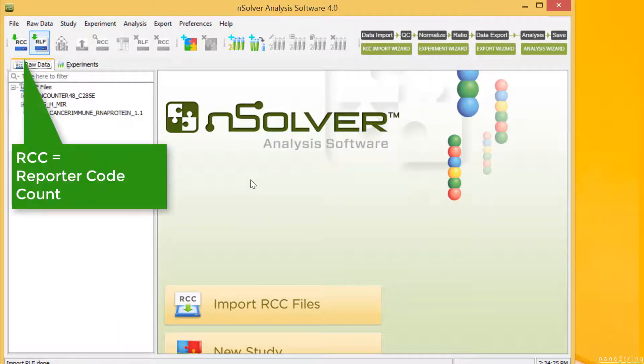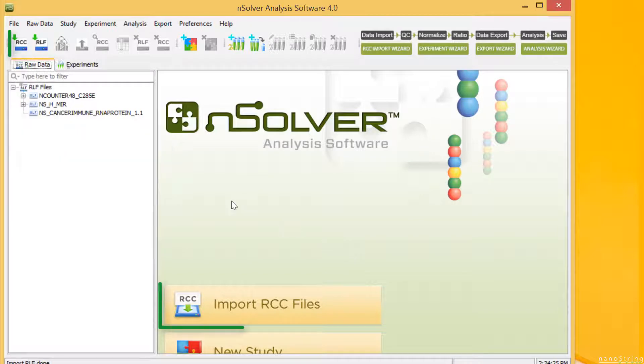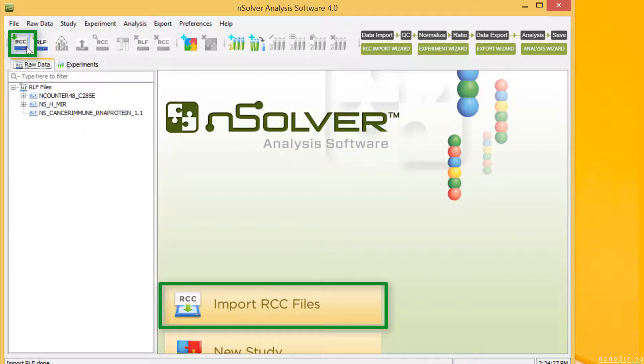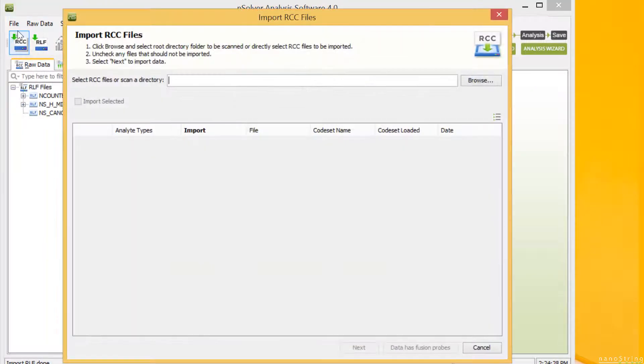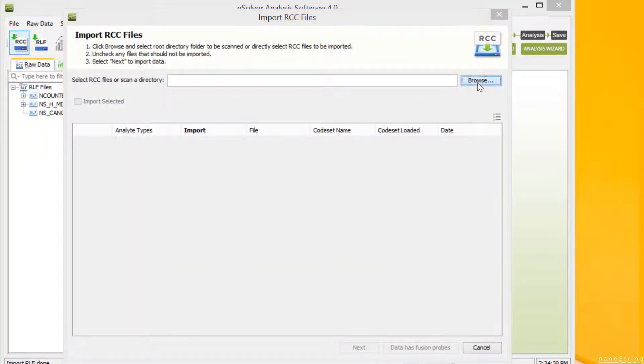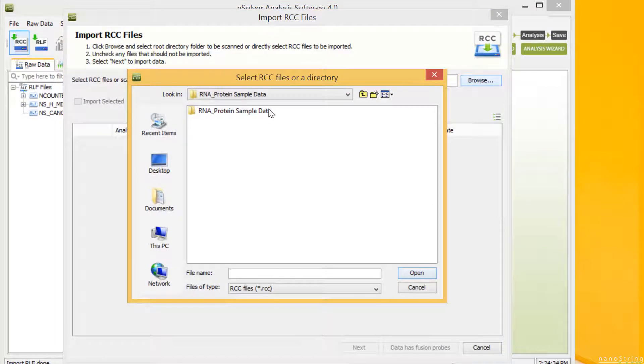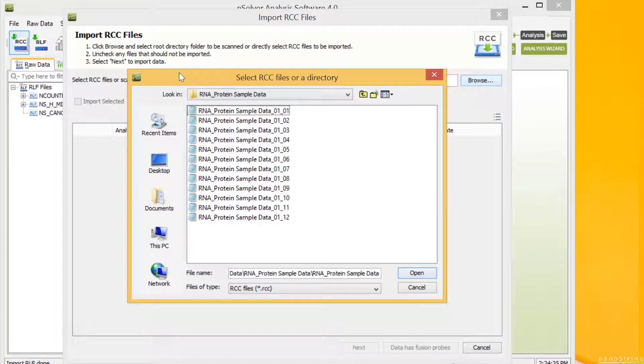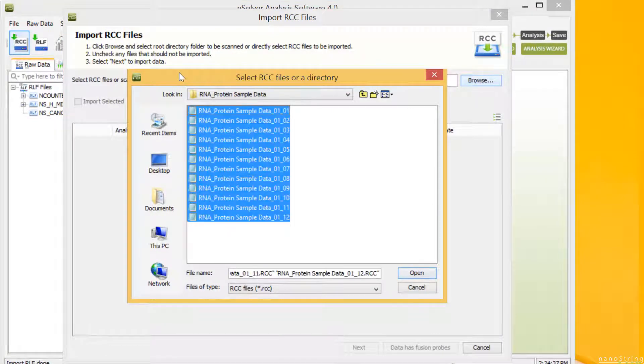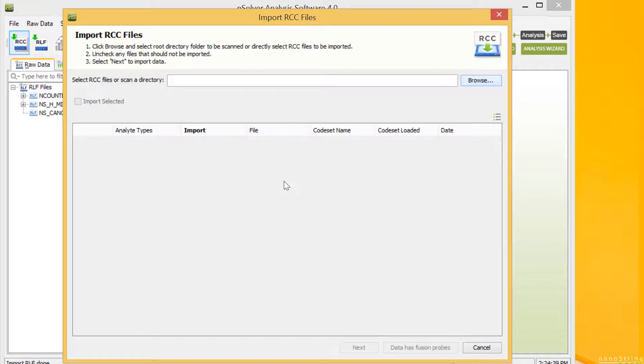Next, we'll import the RCC files. Select one of the Import RCC Files buttons, browse to navigate to the folder with the unzipped data, highlight all RCC samples, and then select Open.